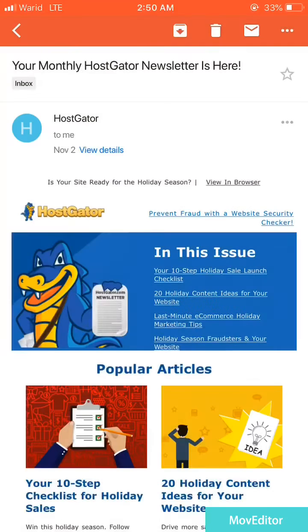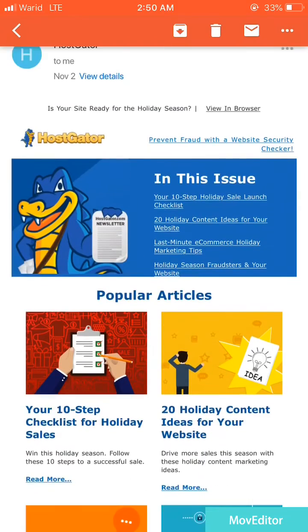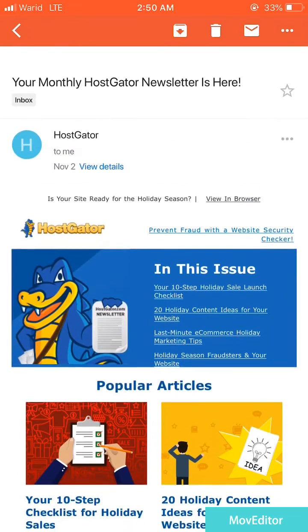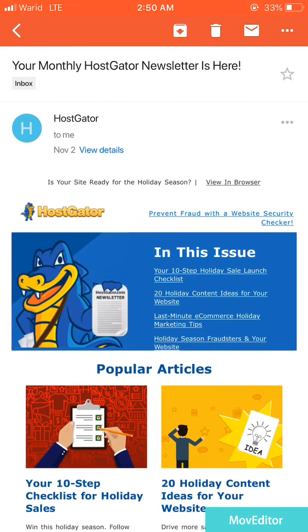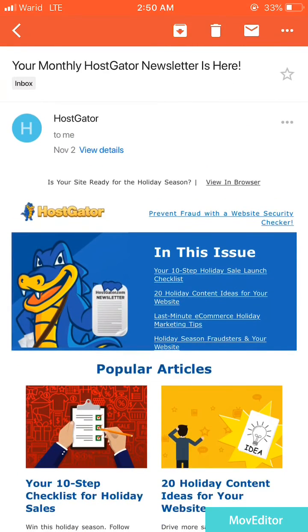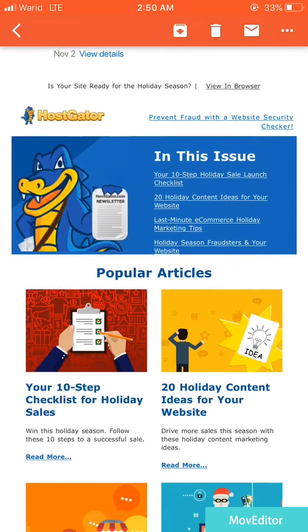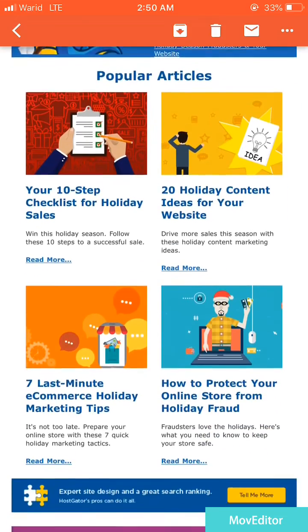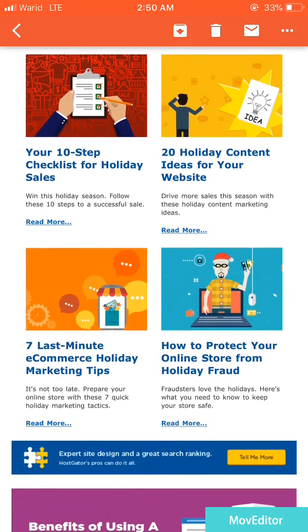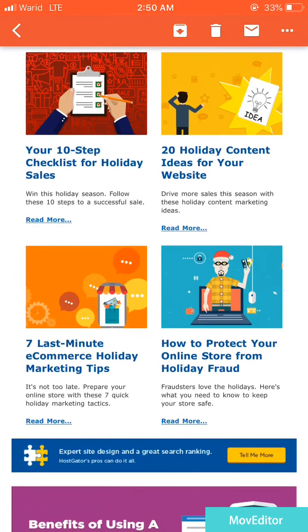Once you unblock, it will be unblocked for future emails. I hope you liked this video. If you have any questions, you can post in the comment box. Please do subscribe to my channel — thanks for watching the video.